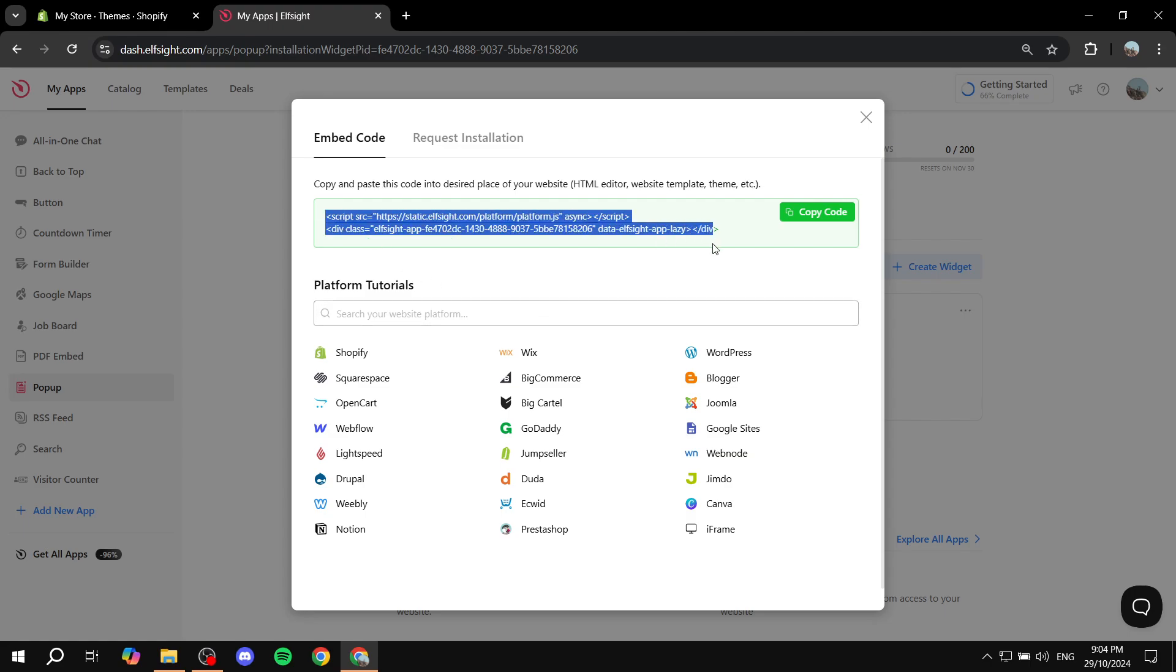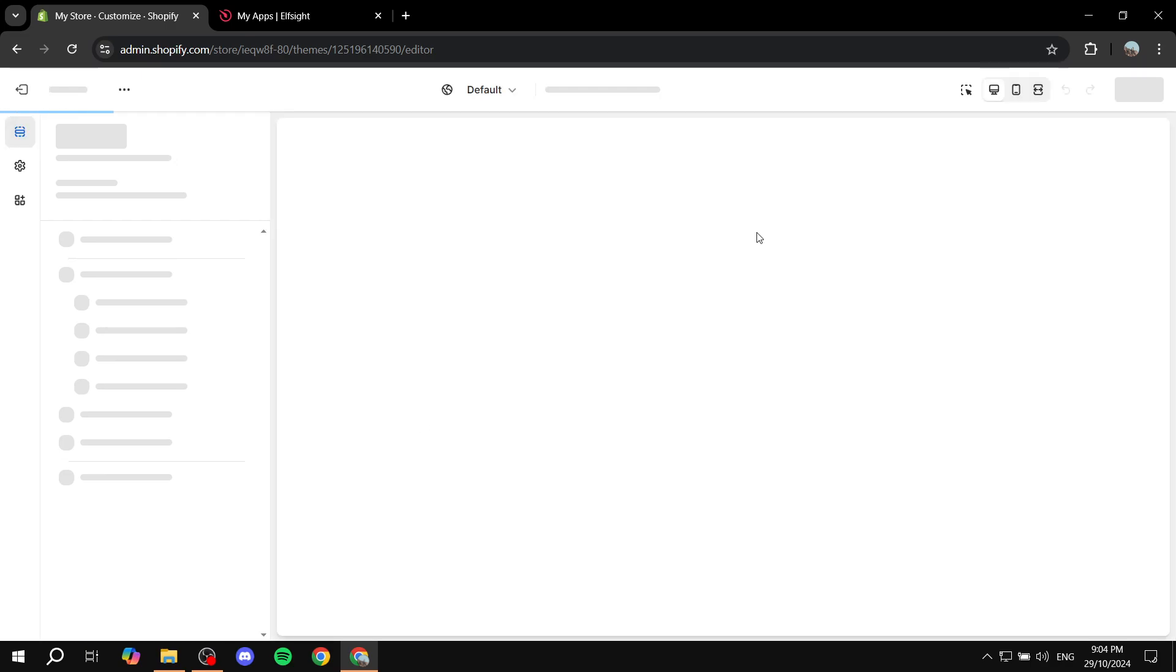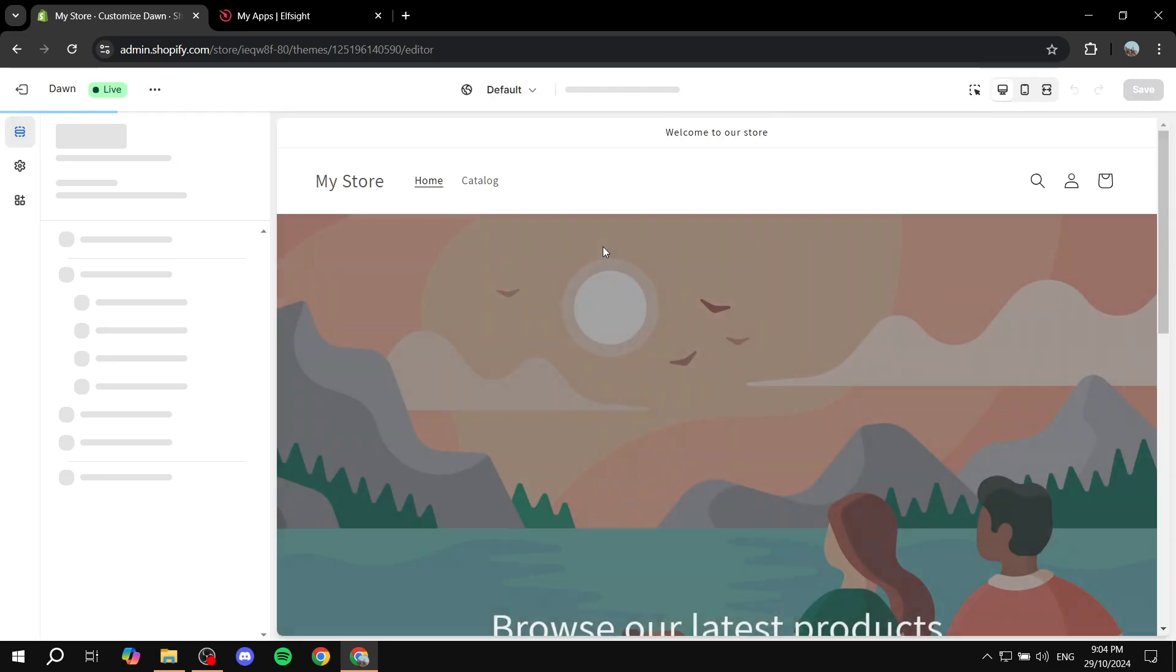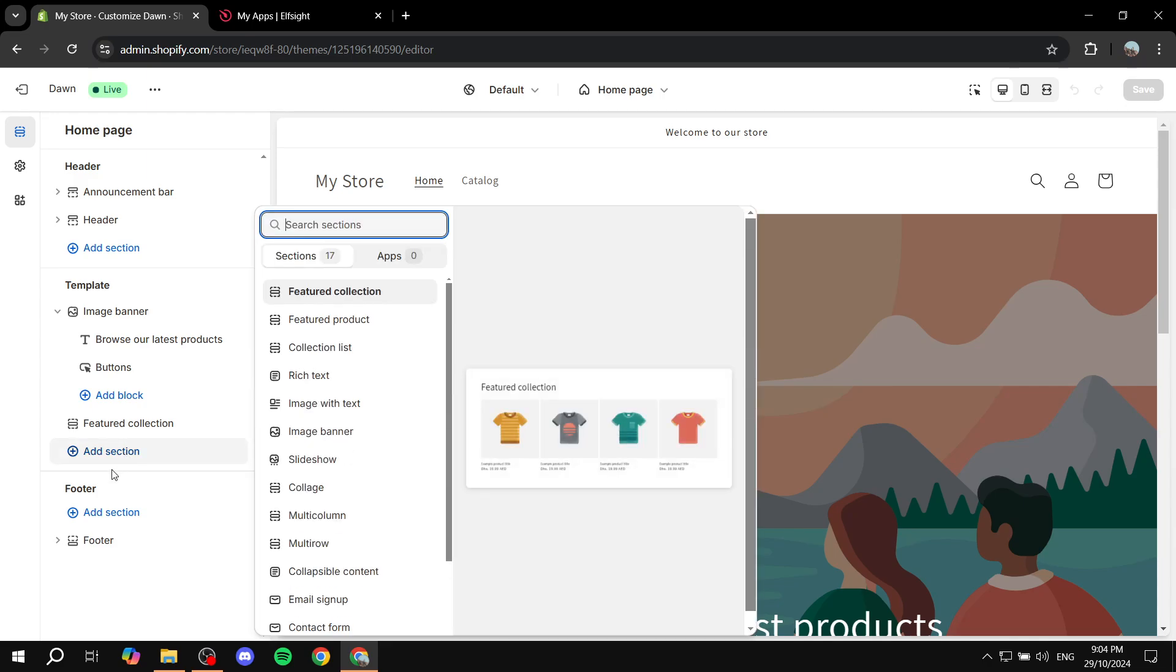Basically we just want to copy this code now. Just go in and copy code, and go back to your Shopify. You're pretty much done from here. Now that we have this done, we can just go ahead and click on customize next to our theme. We basically want to add custom liquid and add that code in it. I'm just going to go to the template section from the home page and click on add section.